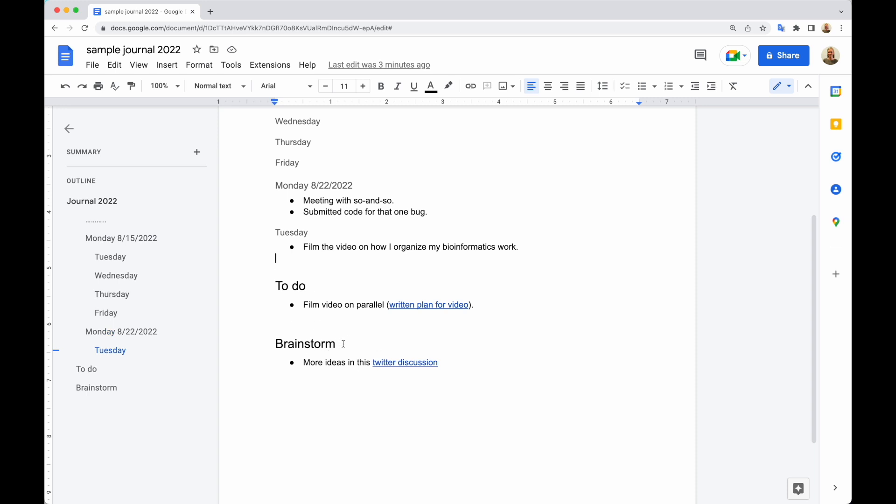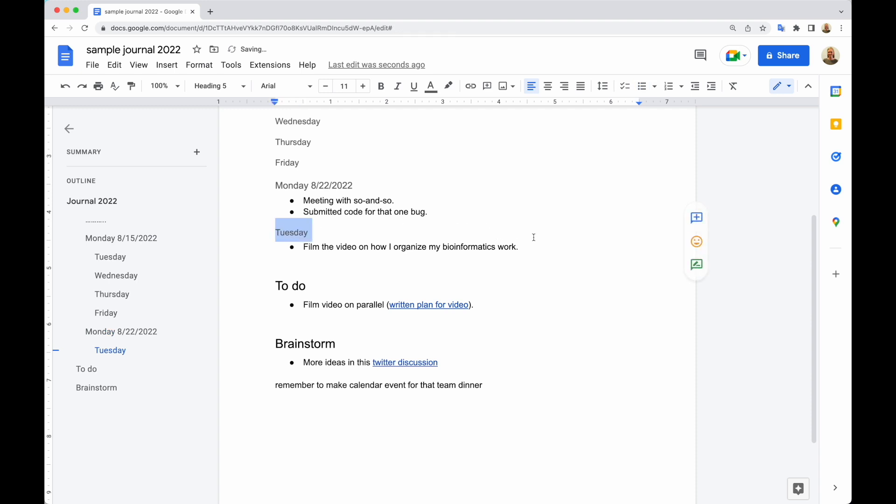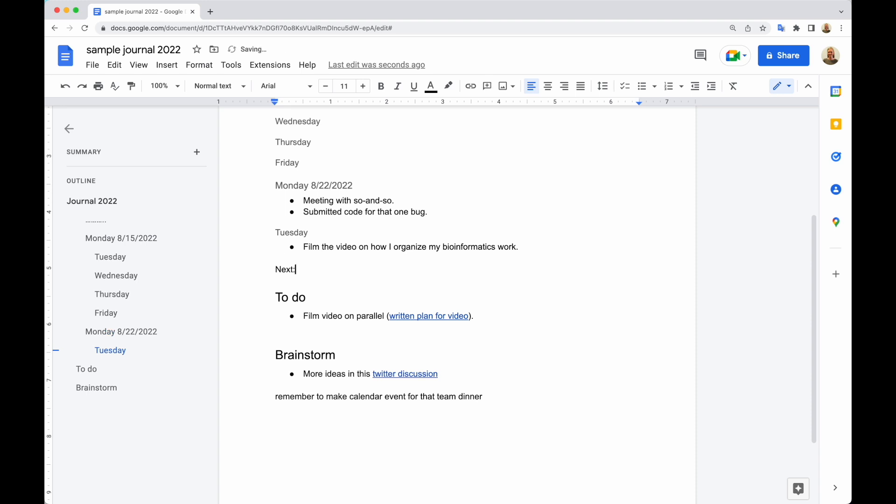And very importantly, I also keep lists at the bottom of things I want to do in the future. And I can also use this as a space to reflect or jot down some quick notes, like remember to make calendar event for that team dinner. And so this way nothing slips through the cracks. I'm always in this document. I'm always writing down what I'm doing here. This is the first place I go every morning. I look at what I was doing yesterday. Where did I leave off? And usually at the end of the day, I'm writing myself a couple of notes, like next do that other thing. So I can use this way to just make sure that nothing slips through the cracks and I'm able to remember all the little things I want to do.